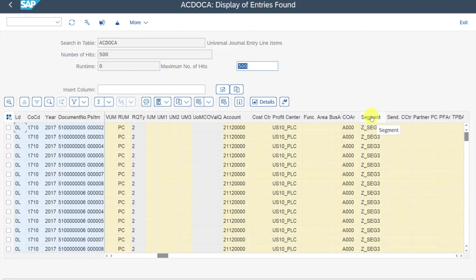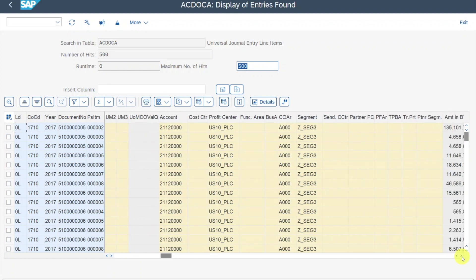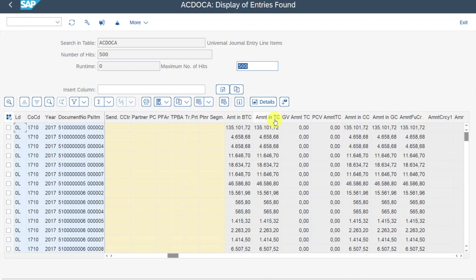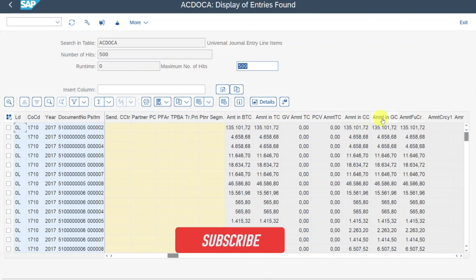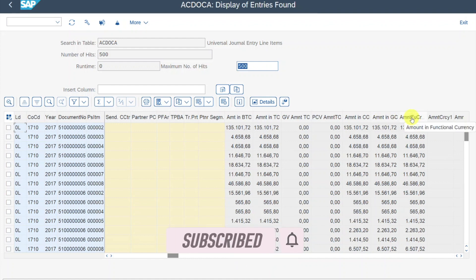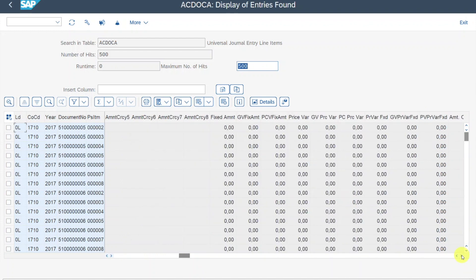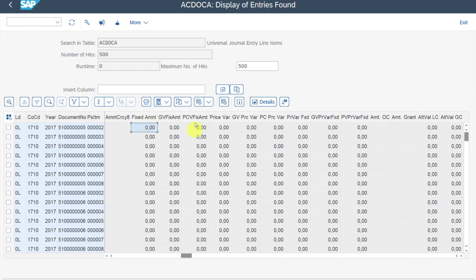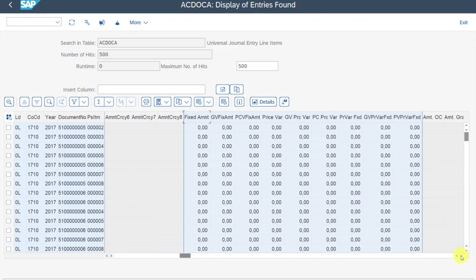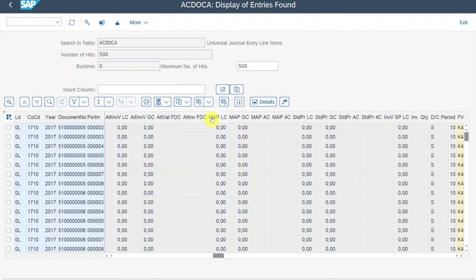If we scroll to the right a bit, you can also see the segment, which is used for the IFRS accounting principle. Going further right, you can see the different amounts: the amount in transaction currency, company code currency, global currency, and functional currency. The freely definable currencies are blank for these documents. Further right, you can also see possible price variances — important for parallel valuation in SAP S/4HANA Finance. You can also see the moving average price in local and group currency, and the standard price — the two price valuation methods used especially for material valuation.